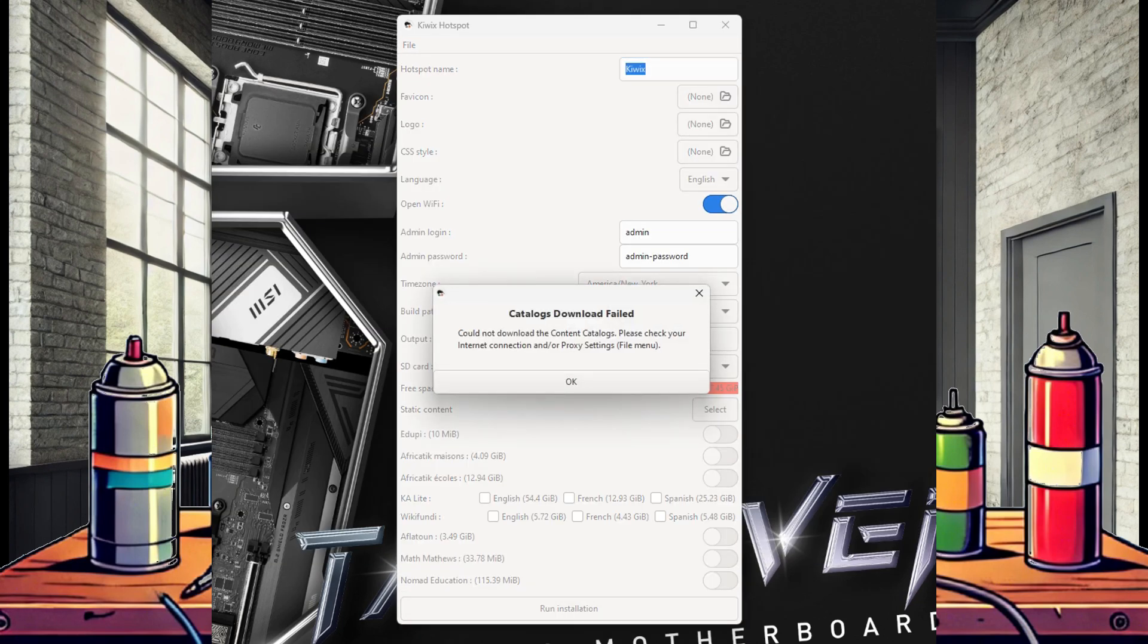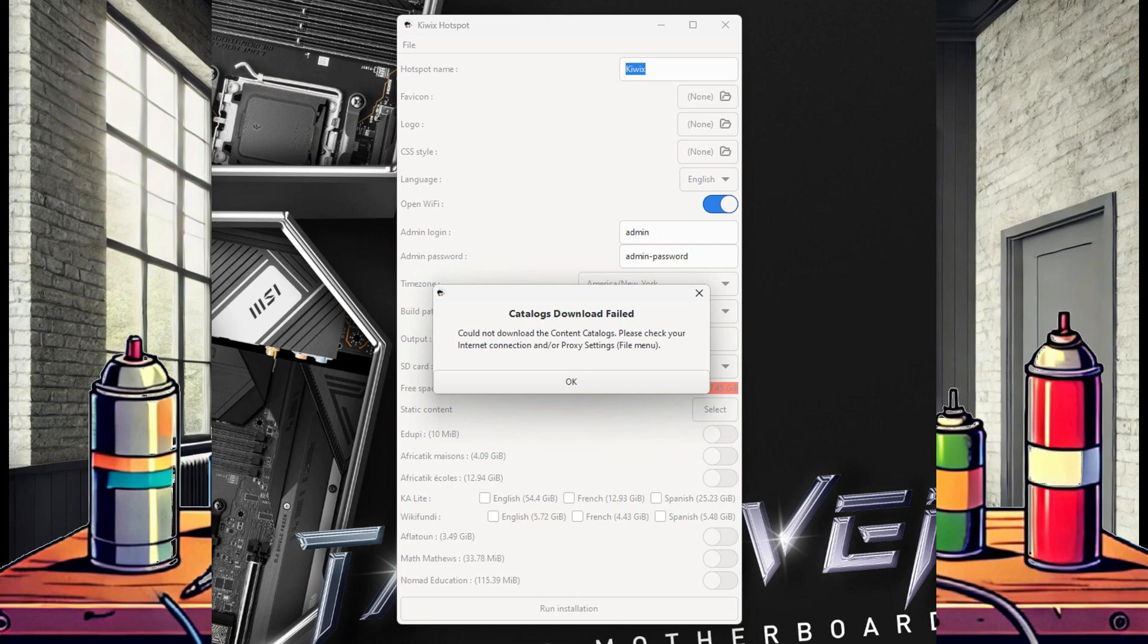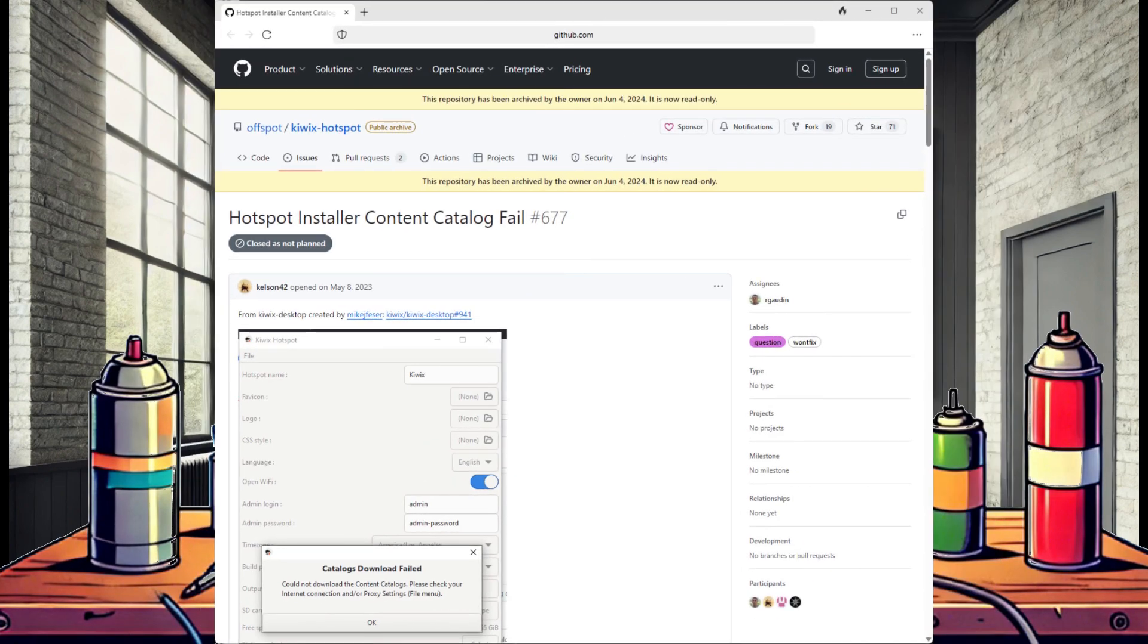This is an elusive issue. I've seen cases where the content catalog fails to open, but closing the application and reopening it fixes it. I've also seen where simply waiting a minute or so fixes the issue, as it appears the application is reaching out and downloading the content list.